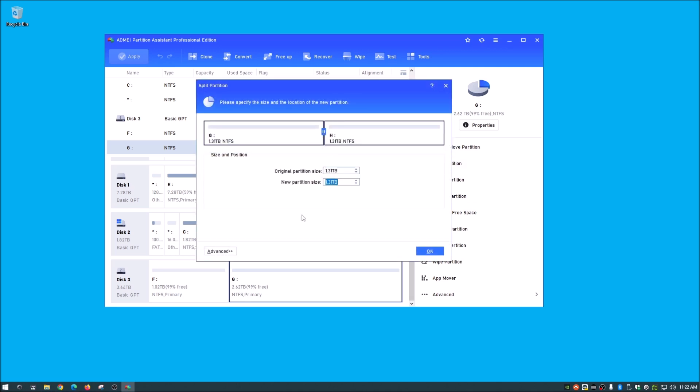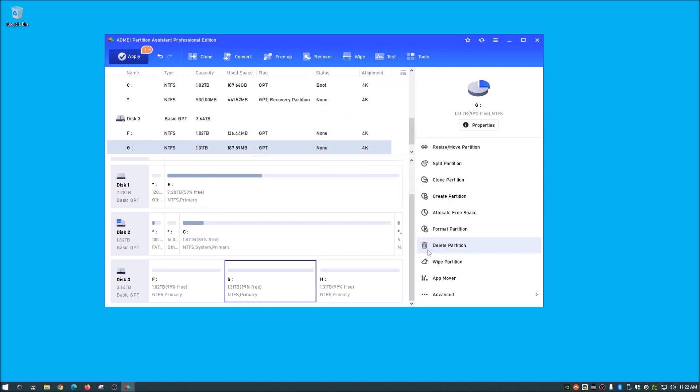And it's going to kind of be the same thing here. This is showing 1.3, 1.3, and let's just say for sake of argument that that's fine with us. So let's just leave these at 1.3. We're going to hit okay.